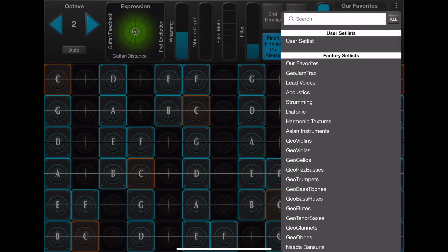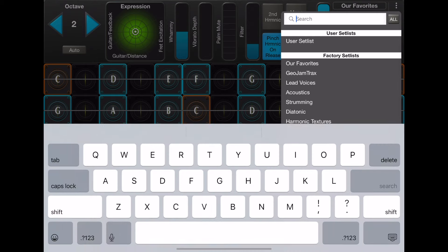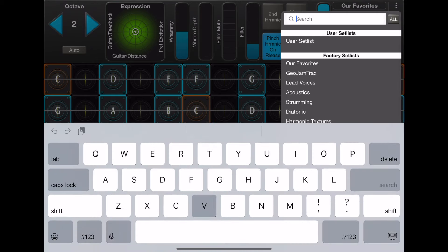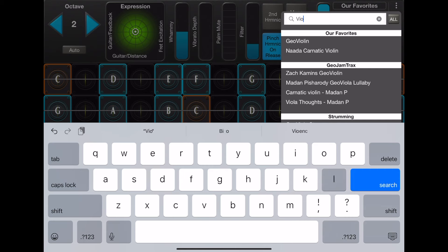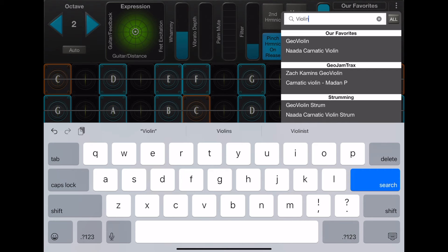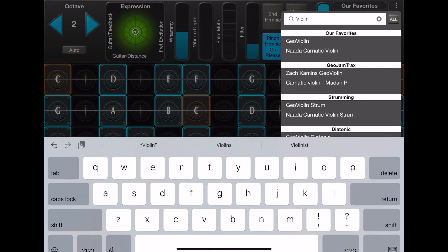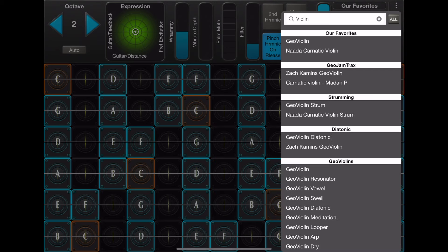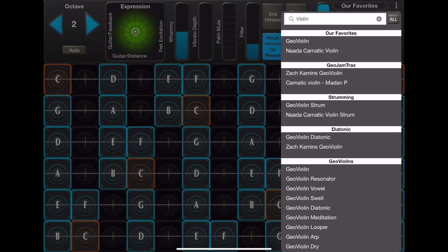But now say that you want to find all the violins, you would search for Violin. And you can see here that there are presets with the name Violin found in each of these setlists: GeoJamTrack Strumming, Diatonic, GeoViolins, and Our Favorites.